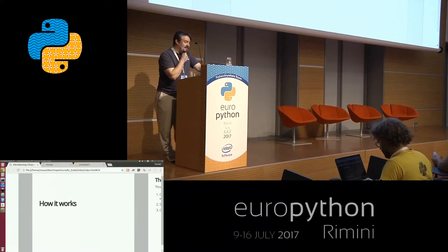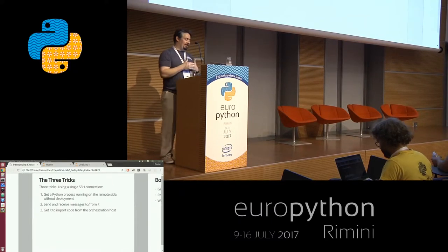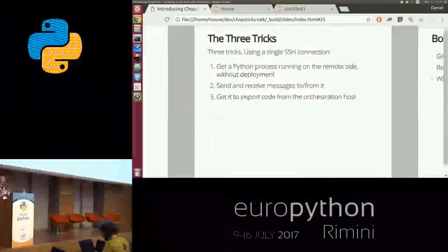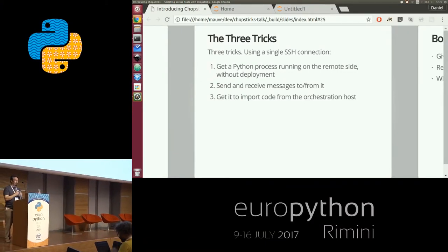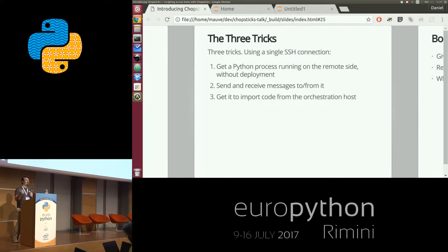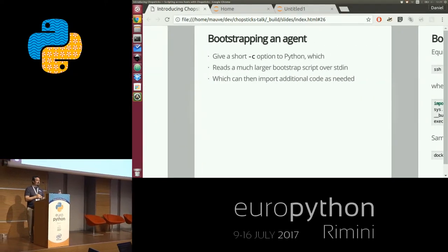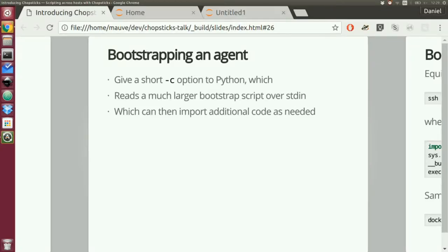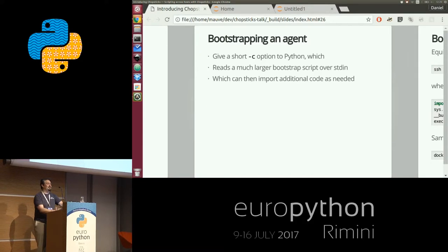So, how it works. There are three tricks. First, we have to get a Python process running on the remote side. Second, we have to exchange requests and responses — it's effectively RPC. Third, we need it to be able to import code. To get a Python process running, we pass a `-c` option and pass a little script on the command line. Because we don't want to send 10 kilobytes on the command line, that command line just reads a larger script — we inflate a process on the other side entirely with code coming from the orchestration host.